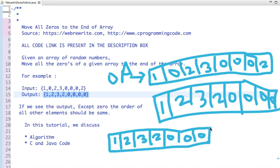In this way we can solve this problem in O(n) time and O(1) space complexity. The time complexity is O(n) and the space complexity is O(1).